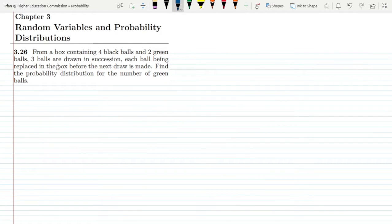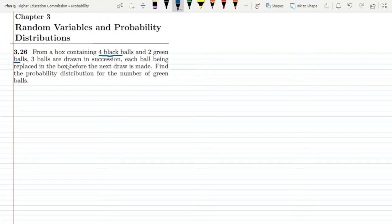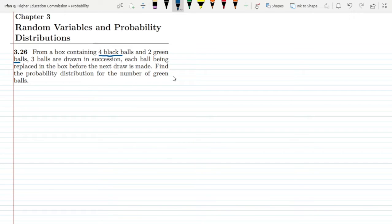This is question 3.26. The statement is: from a box containing four black balls and two green balls, three balls are drawn in succession, each ball being replaced in the box before the next draw is made. This is basically sampling with replacement. Find the probability distribution for the number of green balls.